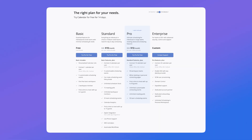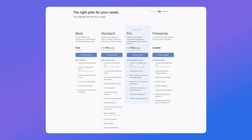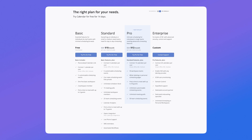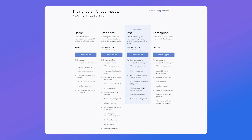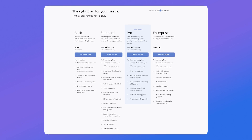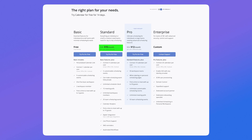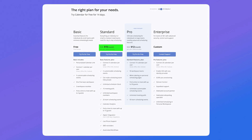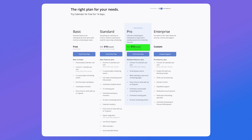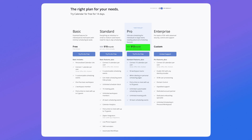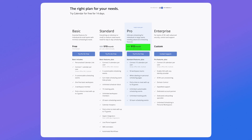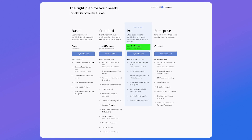On screen now is the pricing. As mentioned, you get a basic plan which you can use as an individual or as a team, but there are some limitations to what you can access. The pricing starts at around $10 per user per month, with a $12 premium option that you can upgrade to.